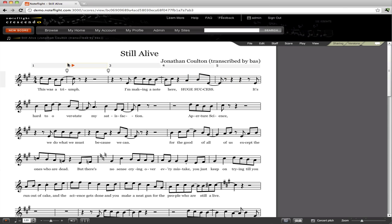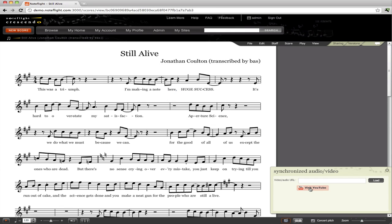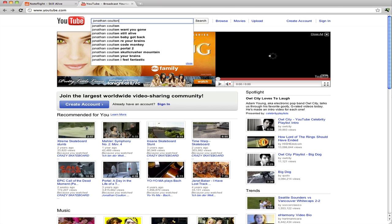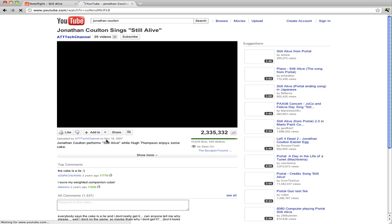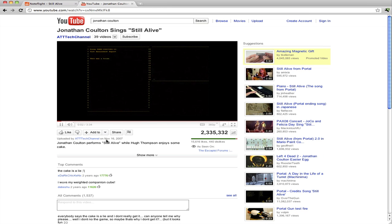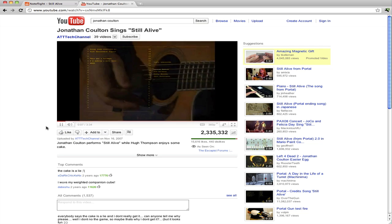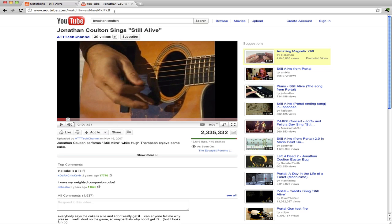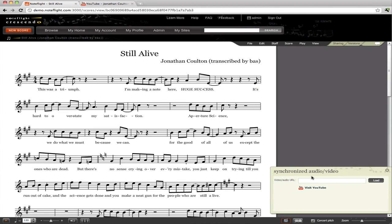So all we do is pull up the synchronization panel, go to YouTube, and find the video we want to use. That sounds like the one — it's a nice video of John playing the guitar. So we copy the URL and paste it into NoteFlight's synchronization panel, and click the Load button.